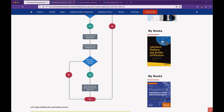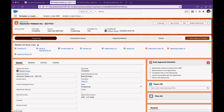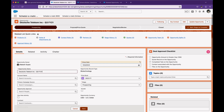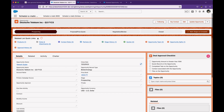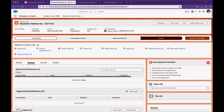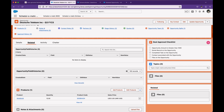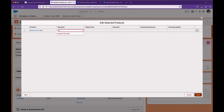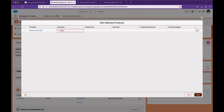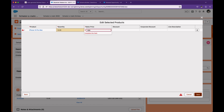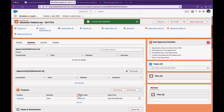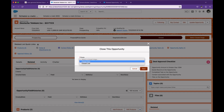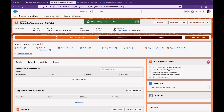Let me show you the demo first. Let me make some adjustments to this opportunity. I can change the name. Let's check if there are any products associated — there is one product associated. I can add one more product. So we now have two products in this opportunity. Let's mark it as Closed Won.